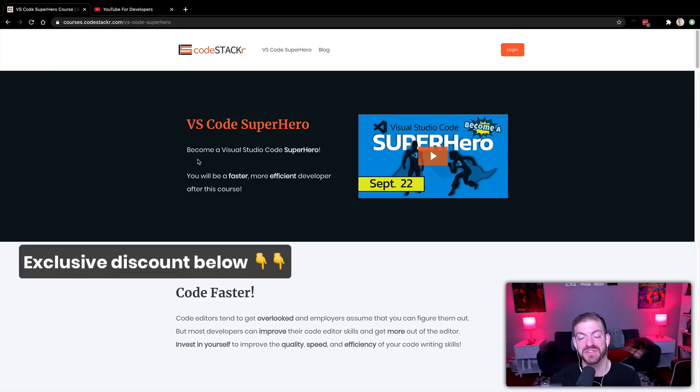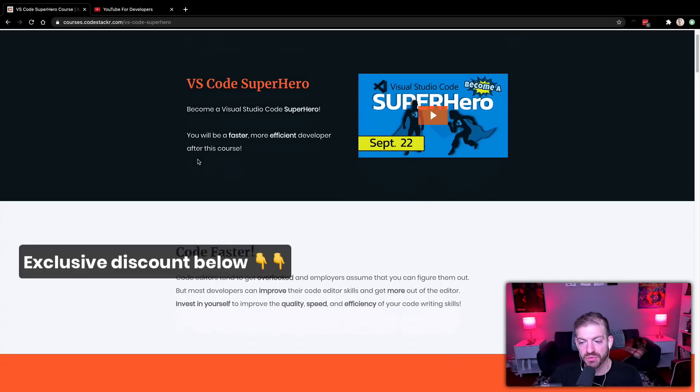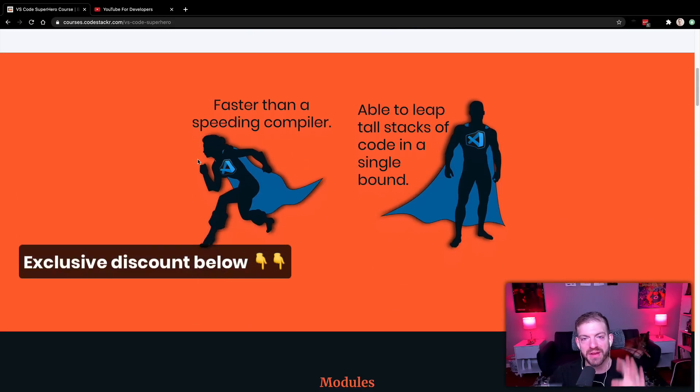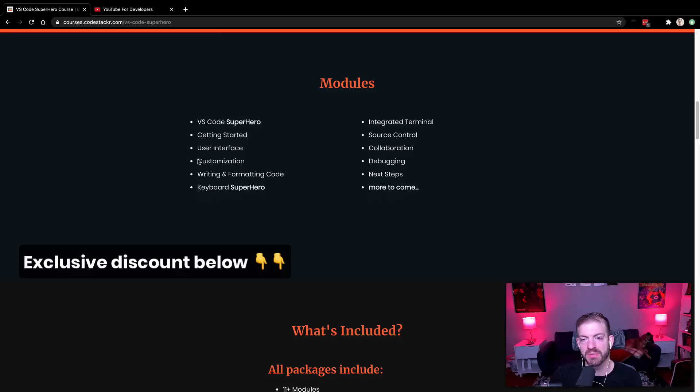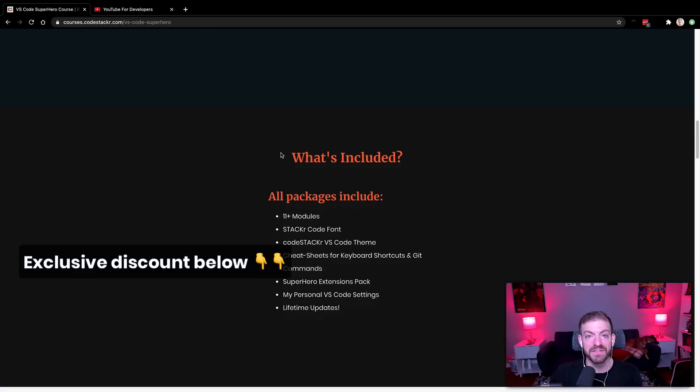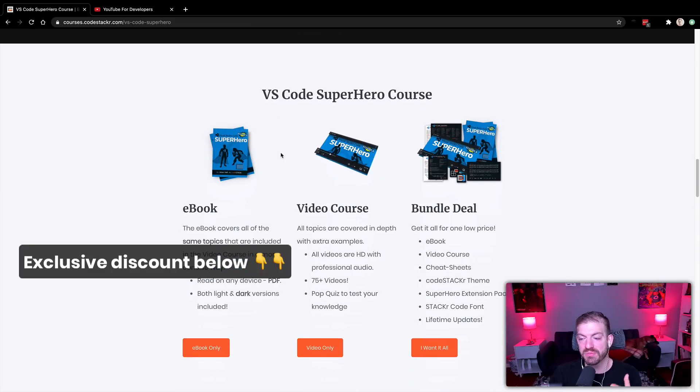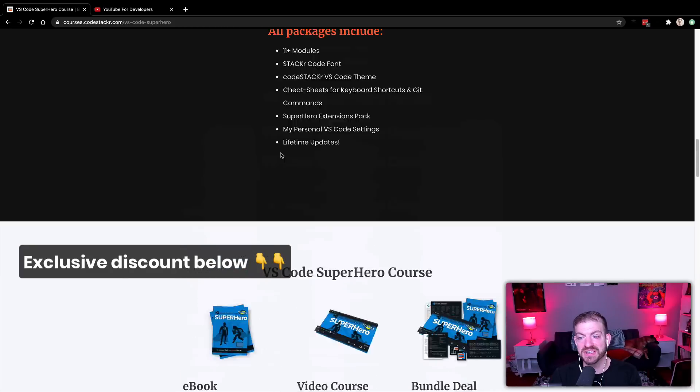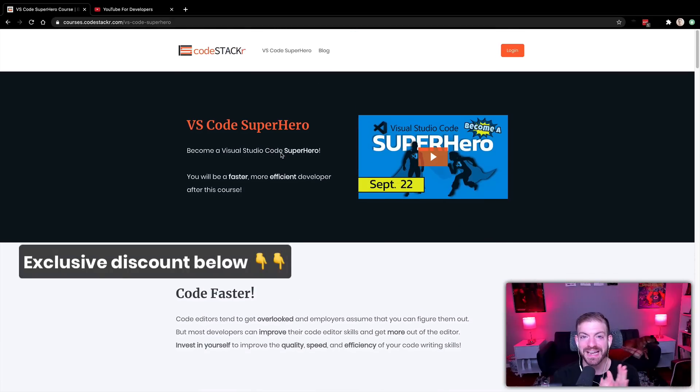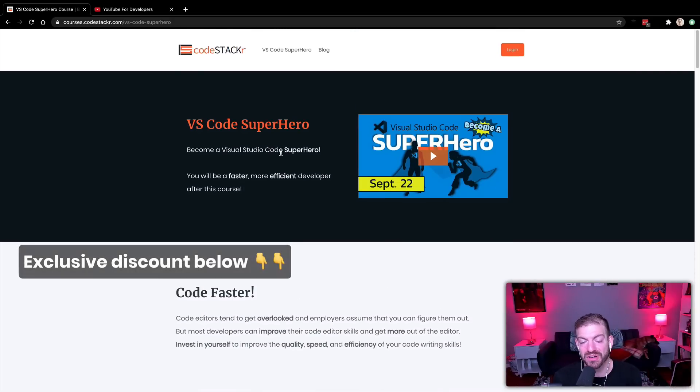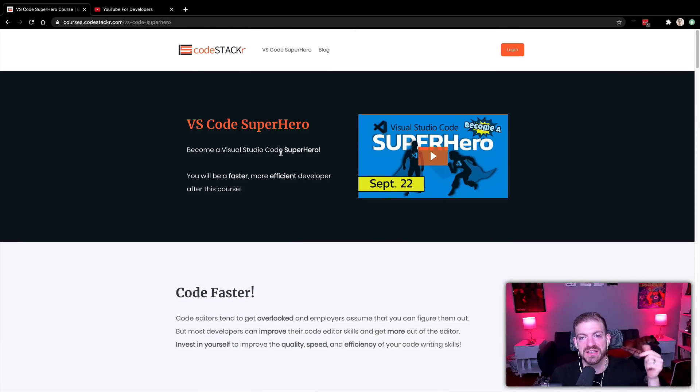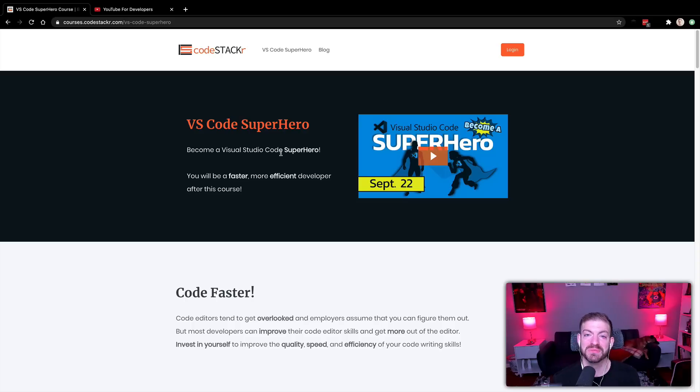But my friend code stacker Jesse from the code stacker channel on YouTube, which you should check out for the VS Code content, he has released his VS Code superhero course that is going to walk you through so much more than what I do in this video. Everything you want to know about VS Code, he has listed in here. You're going to get videos, the ebook if you buy the bundle deal. There's so much stuff in this course, and he was nice enough to give me a 40% off coupon exclusive discount code that's in the link below. So go and check that out if you want to become a VS Code superhero.